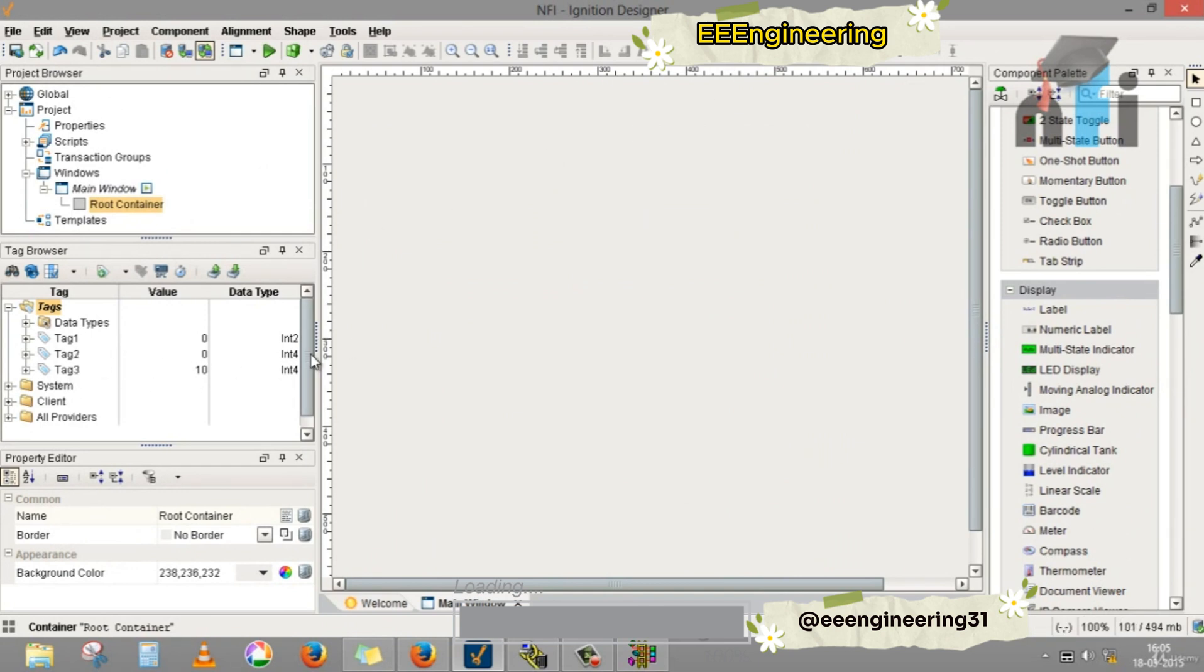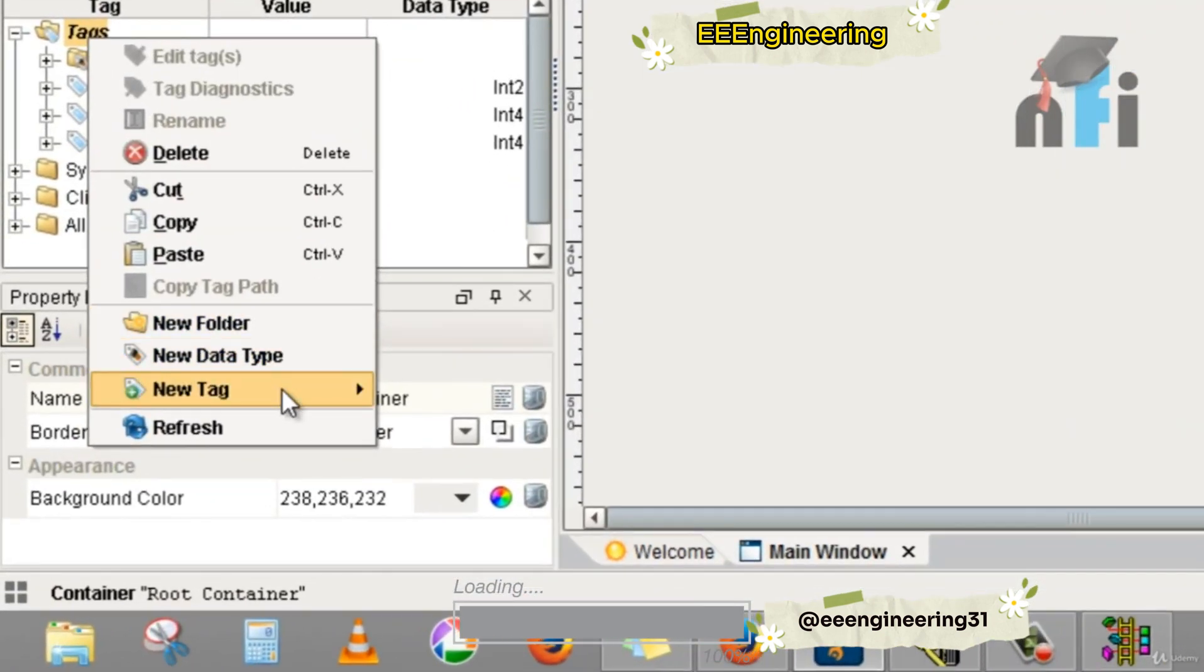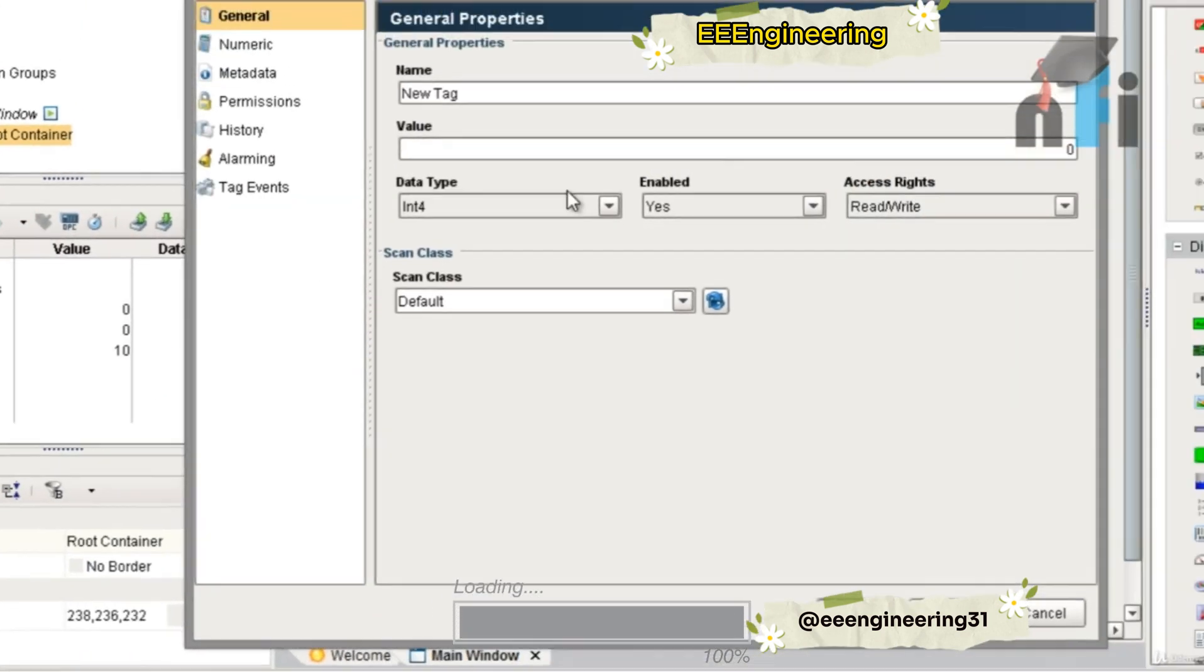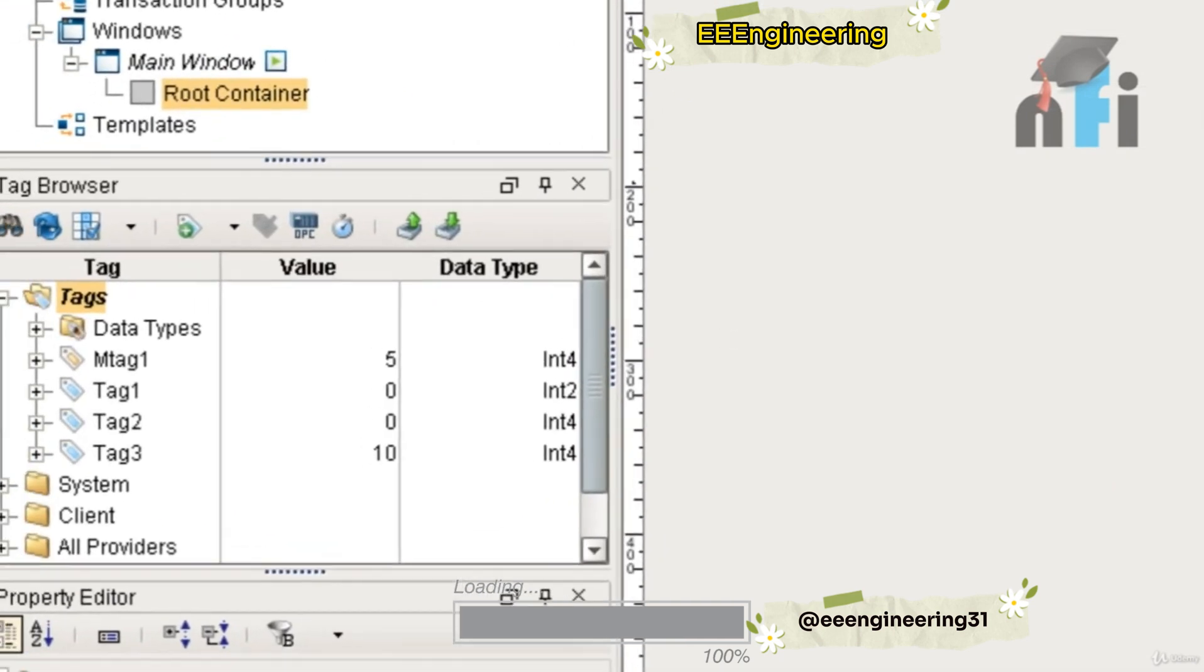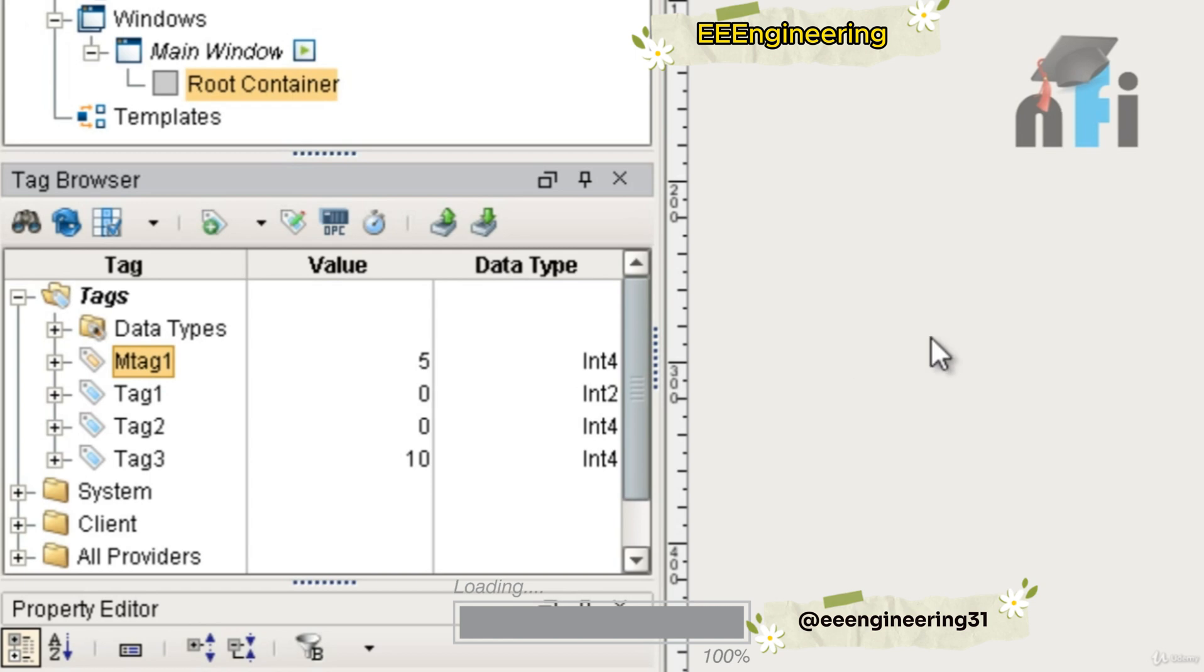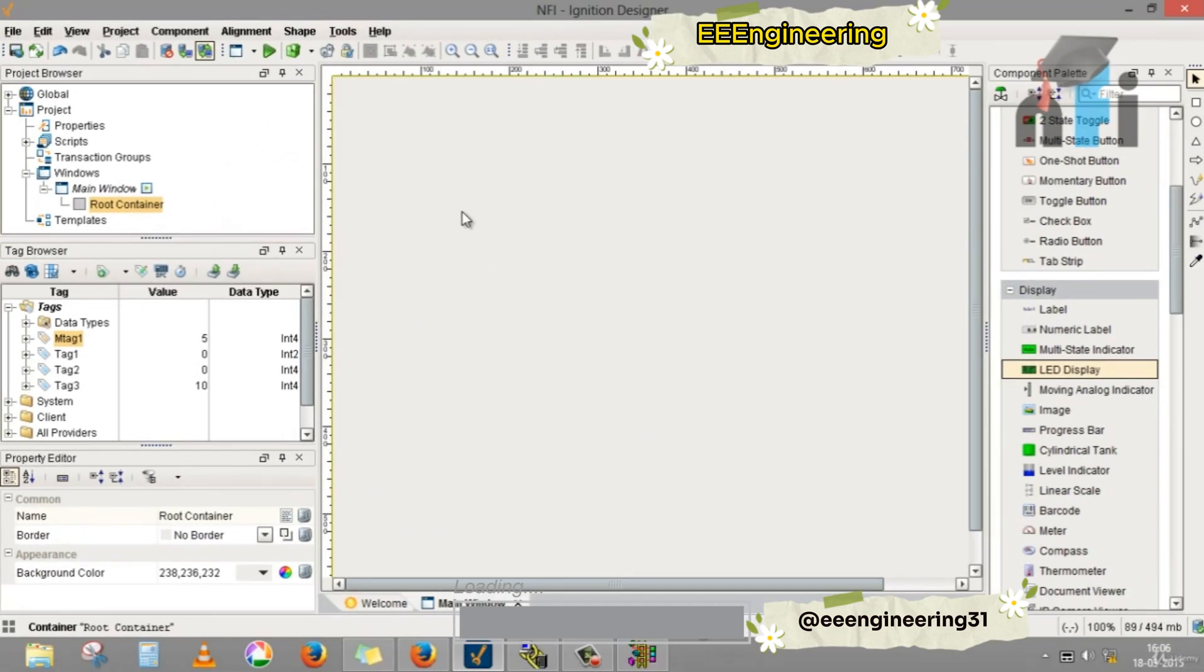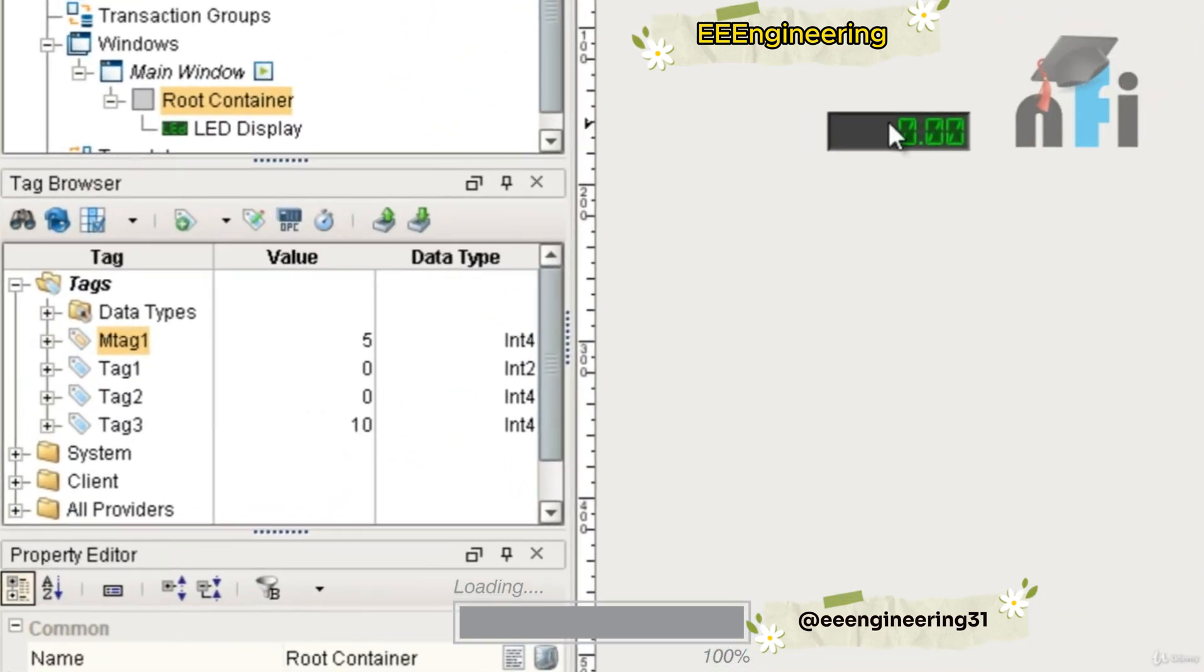How to utilize these tags we'll see in further videos by creating elements from display elements and buttons. You'll also find one more tag which says memory tag. Memory tags are generally used for simulation. In memory tag I can give, I'll just write mtag1, I can give some value by default, I can give 5, click enter. So you have a memory tag which is by default having a value of 5. For example, if I take an LED display and